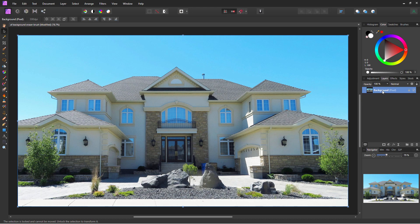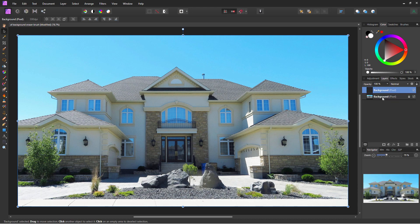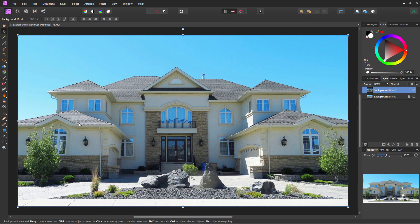The first thing you should always do whenever you're doing a photo retouching project is to make a duplicate of the background. Just click on the layer name and choose duplicate. I'll hide the original. This is now a safety — if we mess up, we can always go back to the original. It's saved in the project.